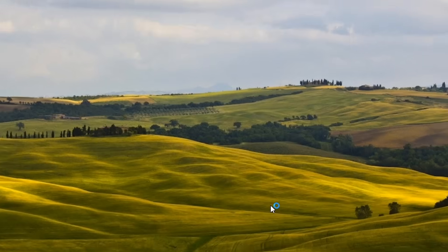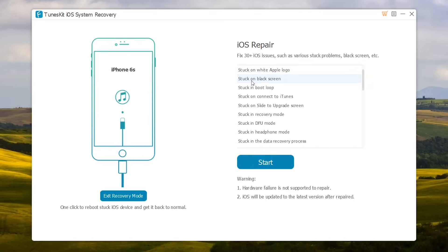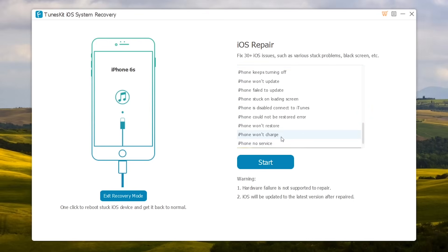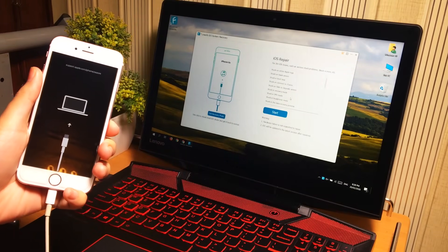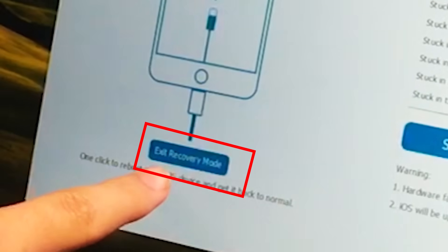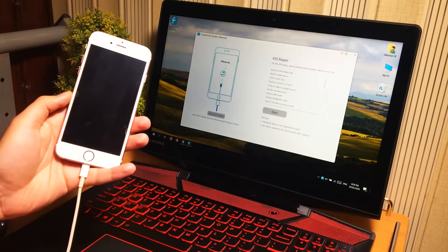I have installed it. You can see two options: on the left side there is the Exit Recovery Mode button to fix the iPhone if it is stuck at recovery mode, and on the right side there is a Start button to repair any other kind of stuck issues. If your iPhone is stuck at recovery mode, you can easily fix it by pressing the Exit Recovery Mode button on the left side.